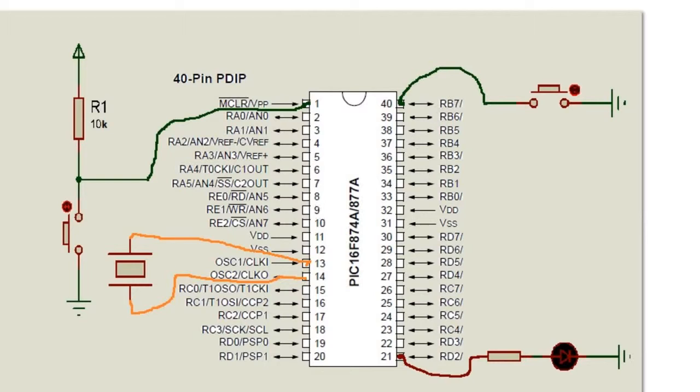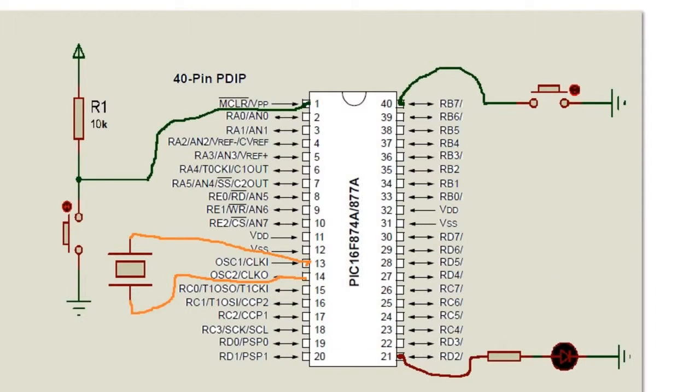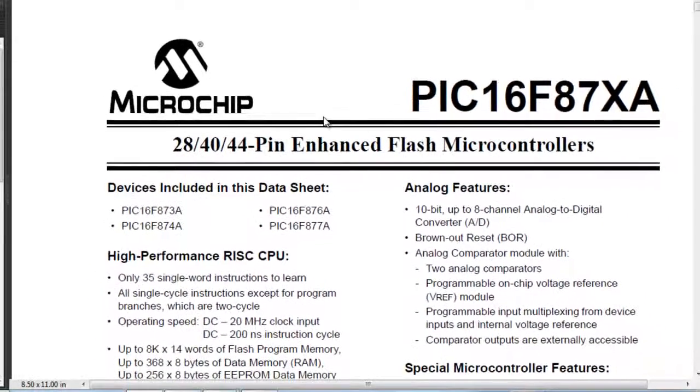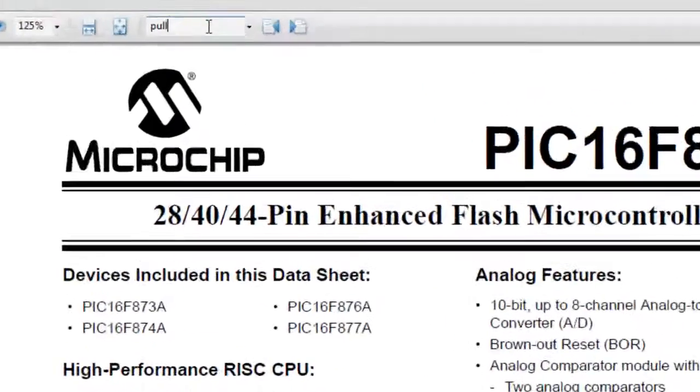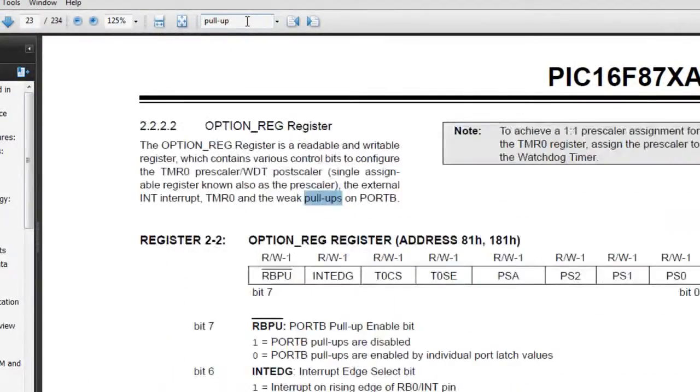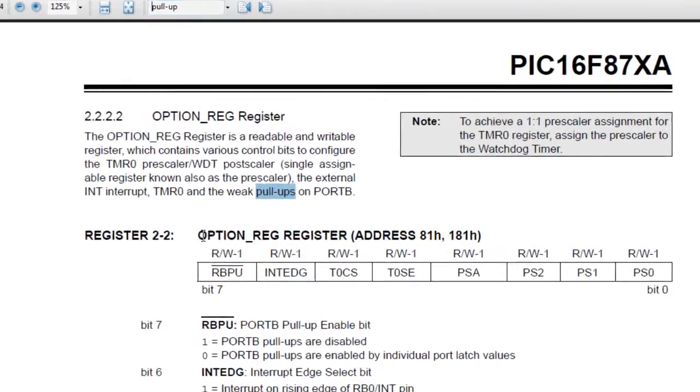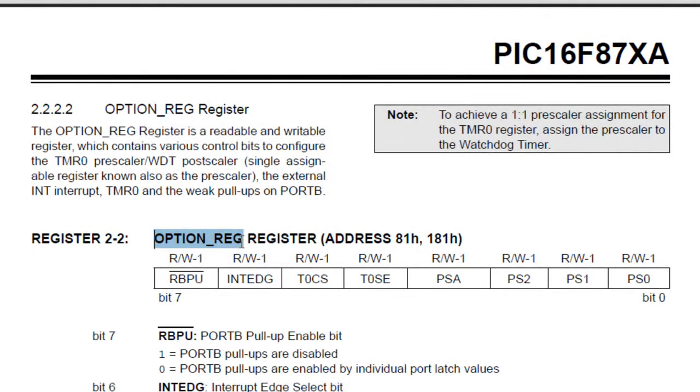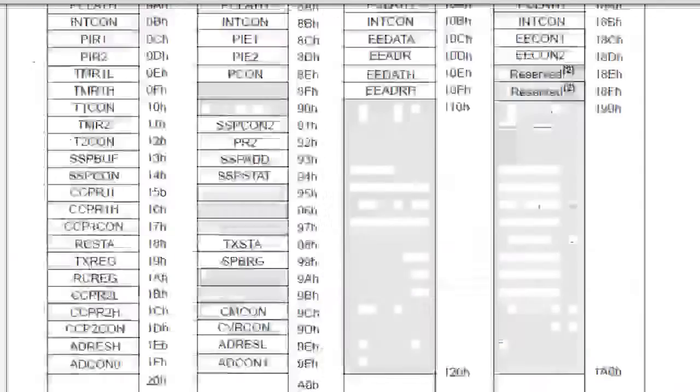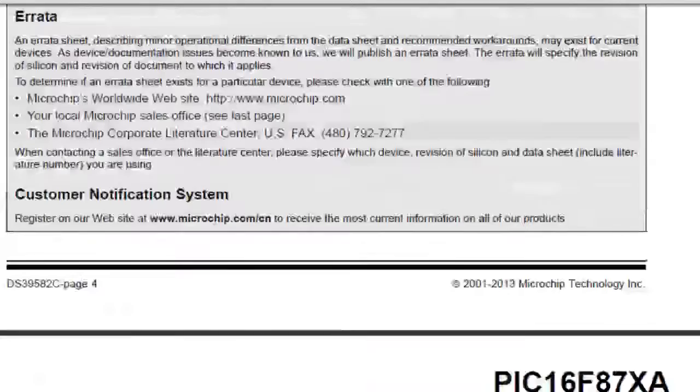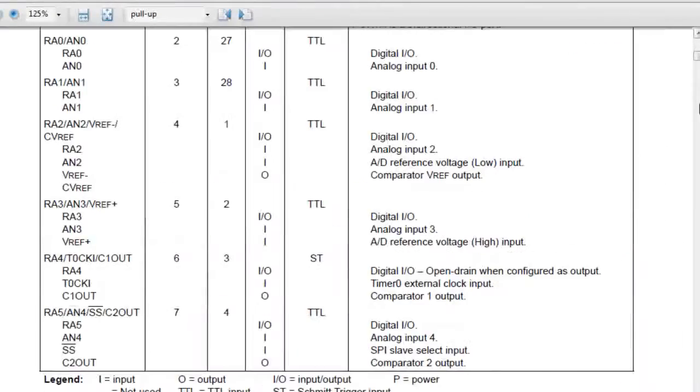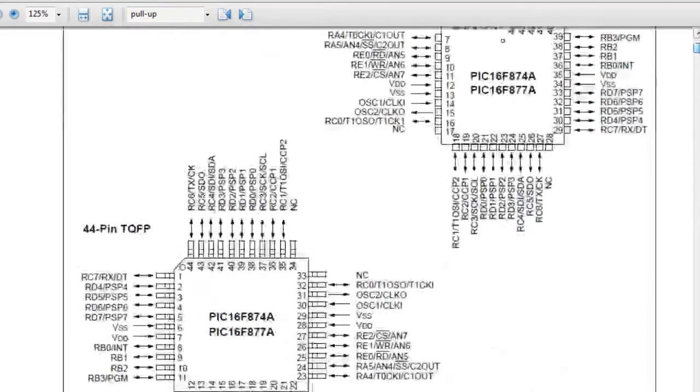So how to configure such thing? Simply you've got to go to your data sheet. That's the data sheet I downloaded from microchip, it's free and easy to get. Search for something called pull-up resistor. Okay so here, there's a resistor in the PIC microcontroller PIC16F877A called option register and that's what we need.